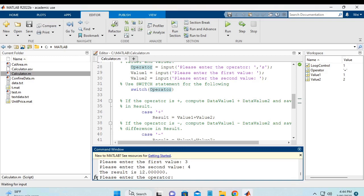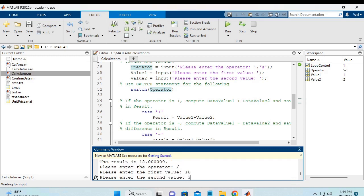Last is the division. And we will enter 10 and 3. So the answer is 3.333. So all the four operations are correct.